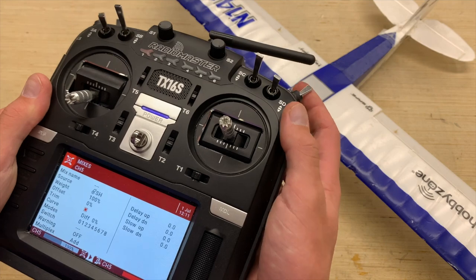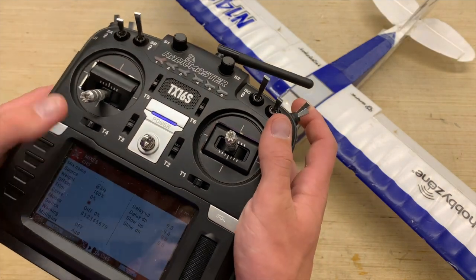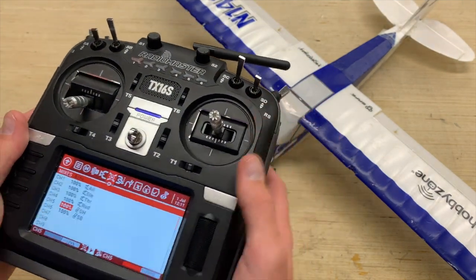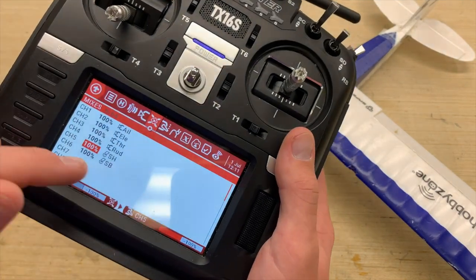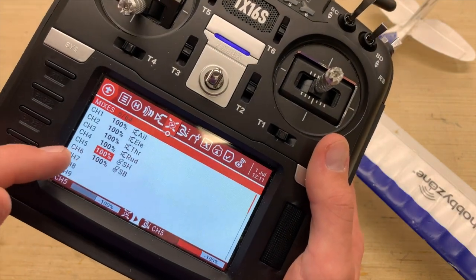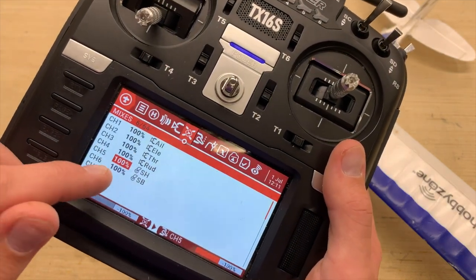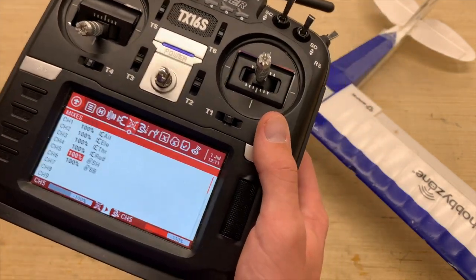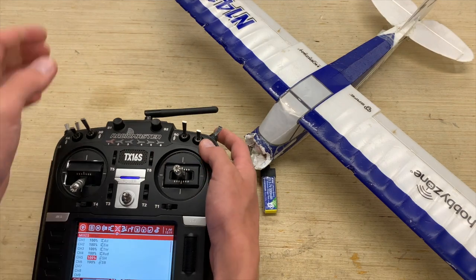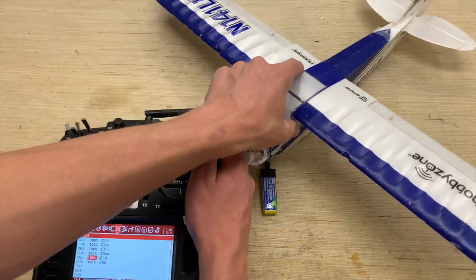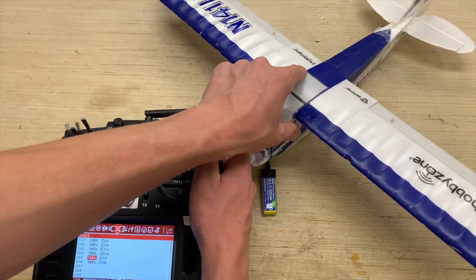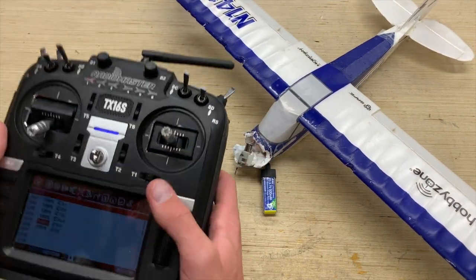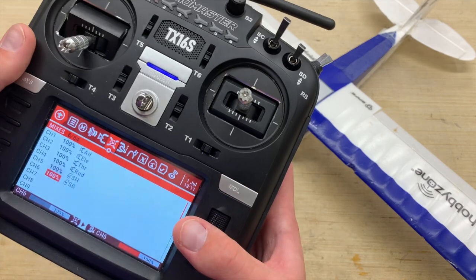All you have to do is select the source field so it's blinking, then select whichever switch you want to control it — I'm going to select SH just like that — and then return out of it. As you can see on channel 5 we now have a 100% mixing line with SH, and you can see the servo twitching back in panic mode just like so. Our panic mode is fully functional.